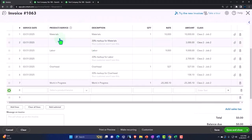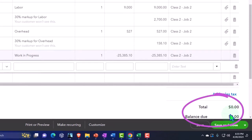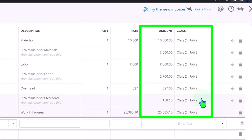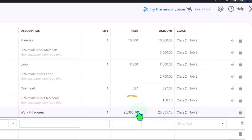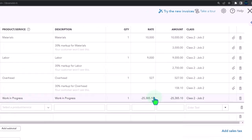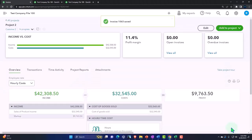The invoice usually increases accounts receivable, but it's zeroed out so we're not going to increase AR. All of this is going to increase a revenue account, because that's what the items do, and then the other side — instead of going to AR — is going to go to Work in Process. So we just made a journal entry in essence with an invoice. Let's save and close it.